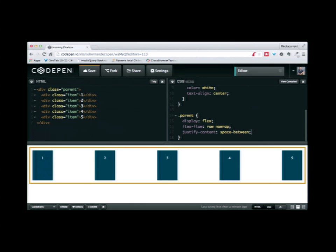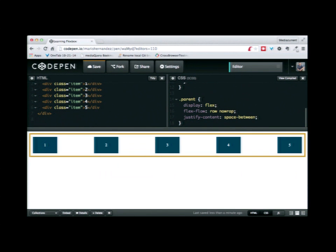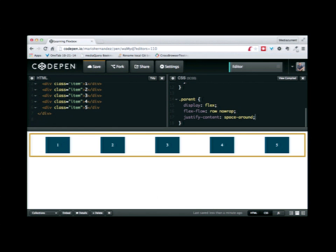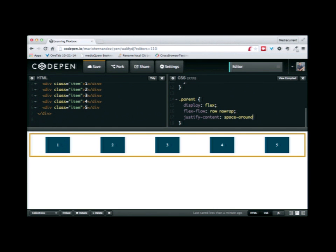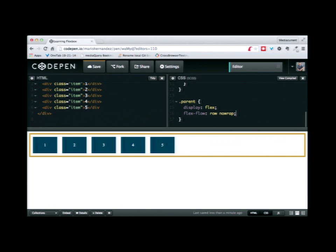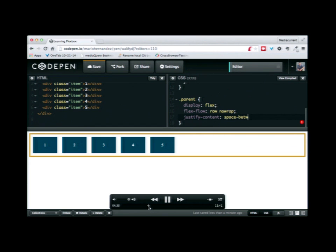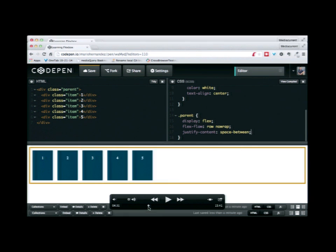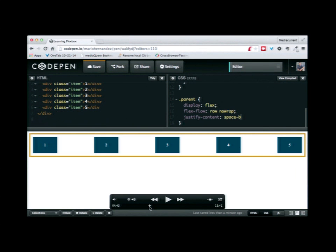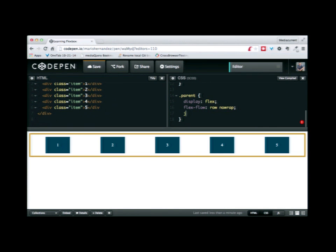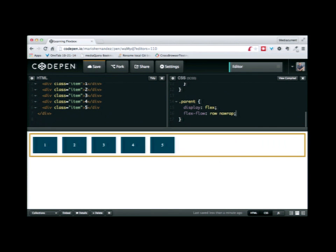The other property similar to space-between is space-around. This does something different — it distributes all the available space evenly among all the elements, so there's exactly the same amount of space on the left and the right of each item. That's the space-around property value.